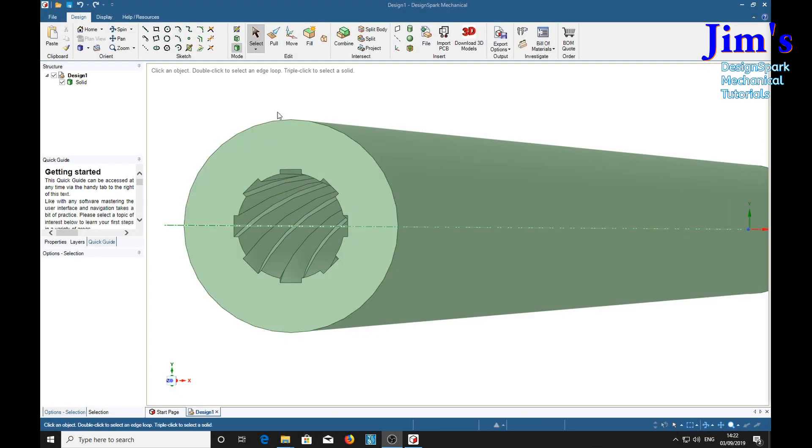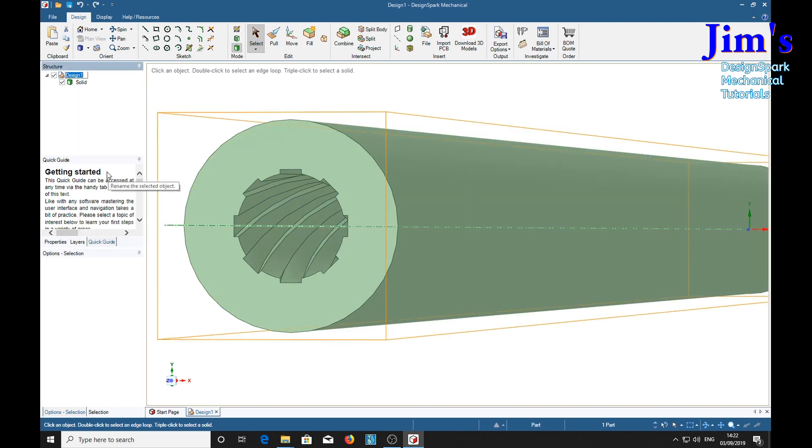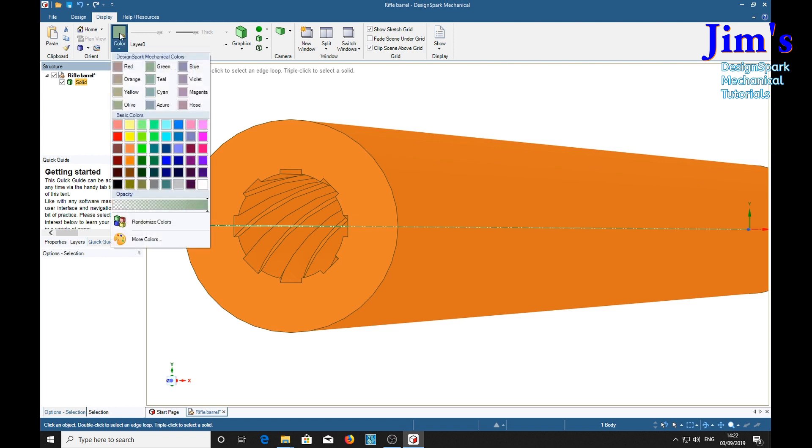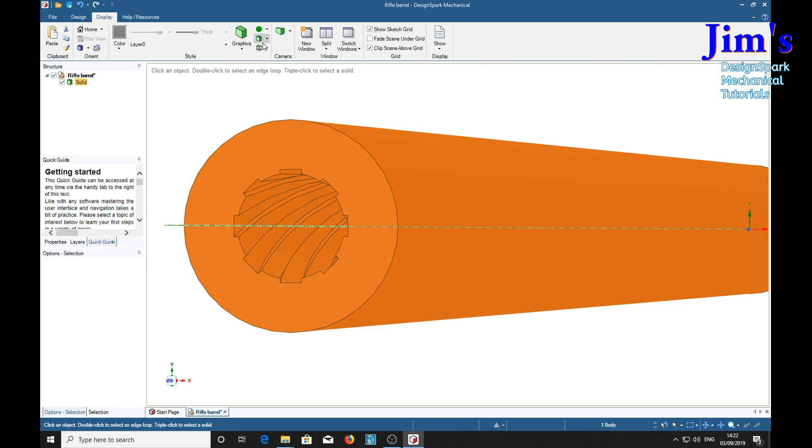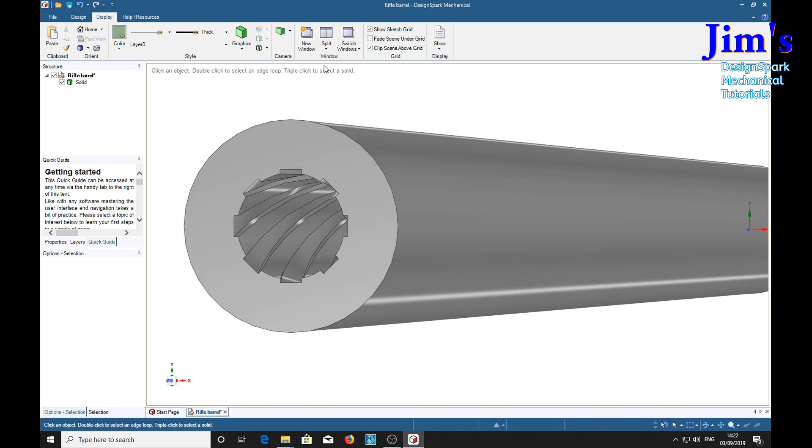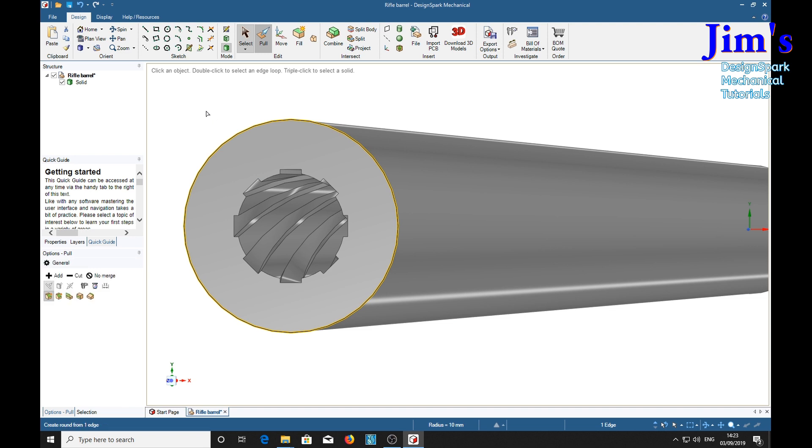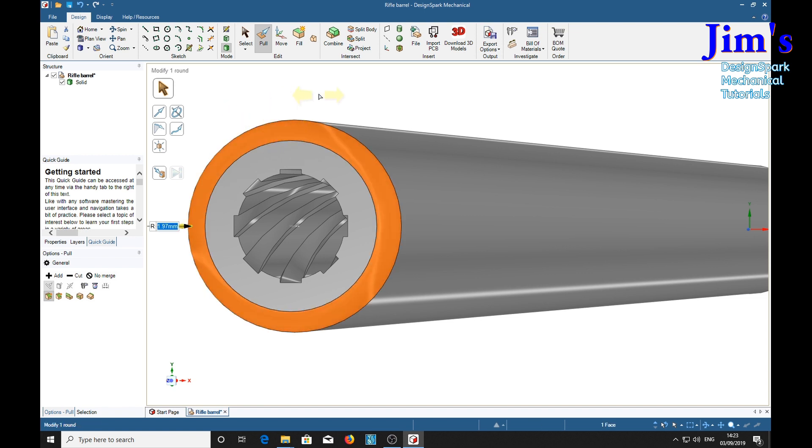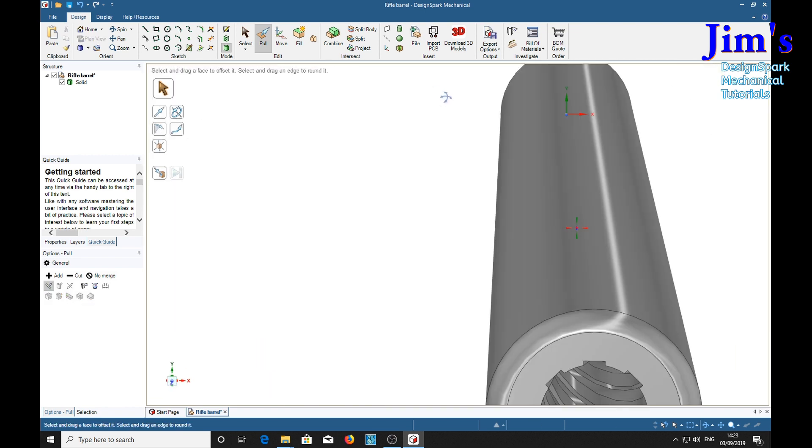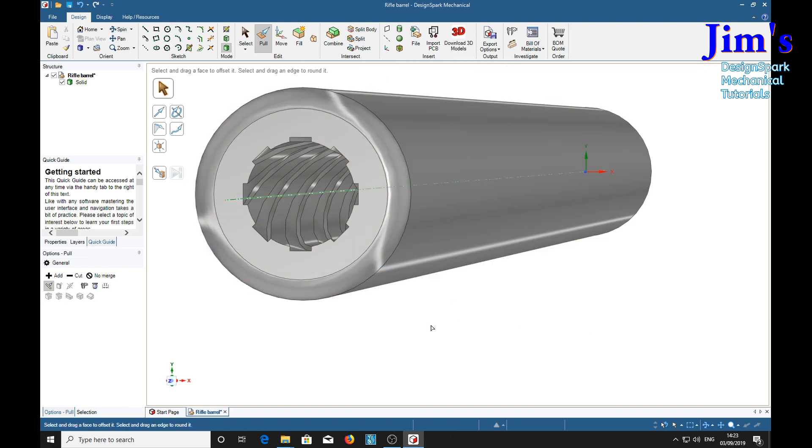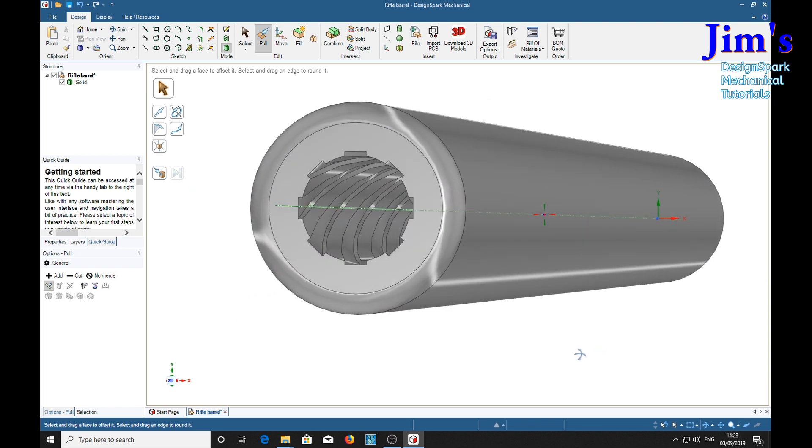And just to make it look nice, first of all we'll call it a proper name. Rename it: rifle barrel. Select the solid, go to the display color. Let's make it steel gray, metallic, and we'll give it a high gloss finish. And additionally, let us give it a nice round edge to the barrel. There we go. One rifled barrel.